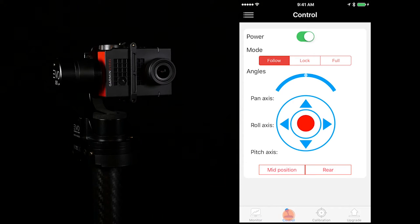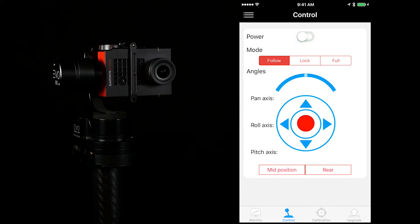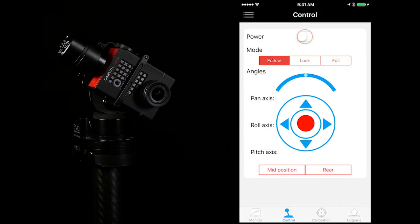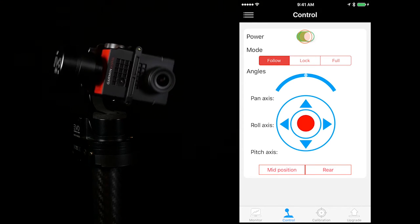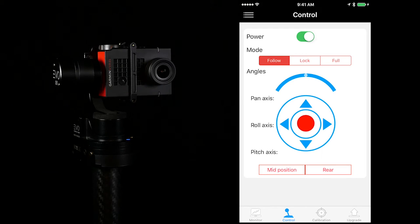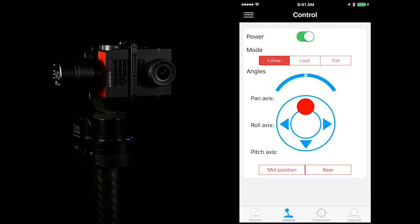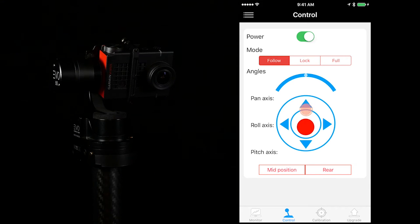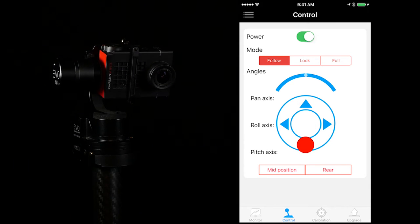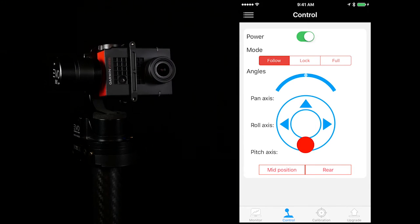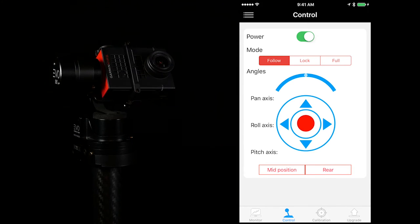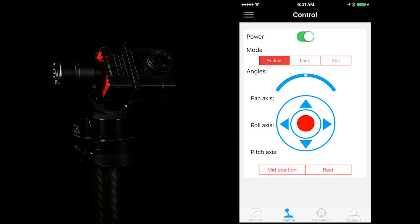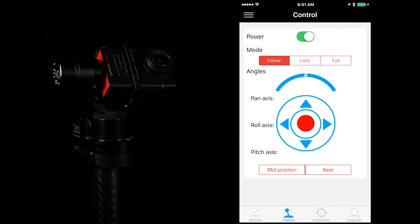Go to the control tab and you can control your gimbal's motors. You can also control your gimbal's tilt angles using the joystick in the middle of the screen. If you want to go back to the original position, simply hit mid position.